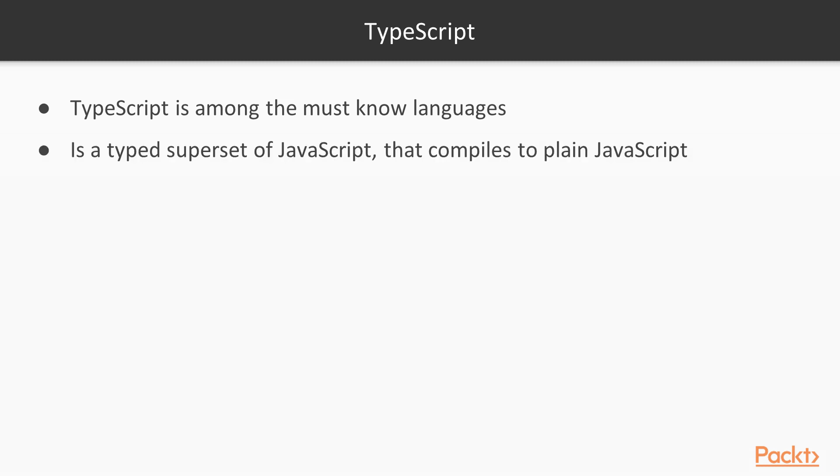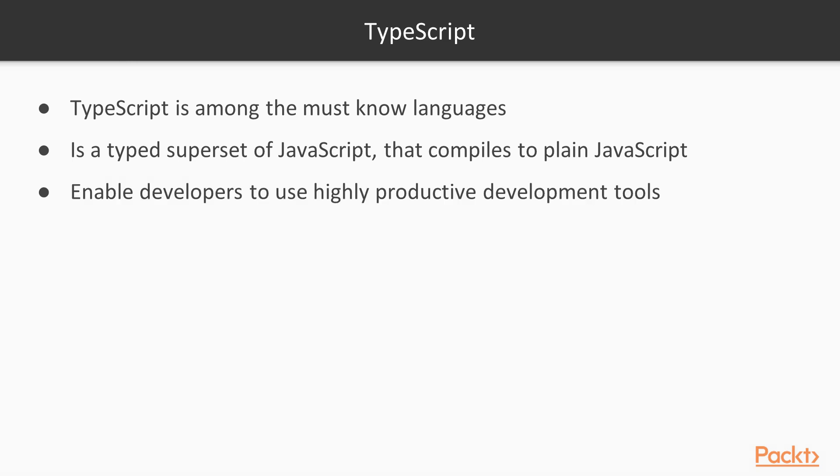TypeScript's key advantages are optional static typing, type inference, which gives some of the benefits of types without actually using them, access to ECMAScript 6 and ECMAScript 7 features before they become supported by major browsers, the ability to compile down to a version of JavaScript that runs on all browsers, and great tooling support with IntelliSense.